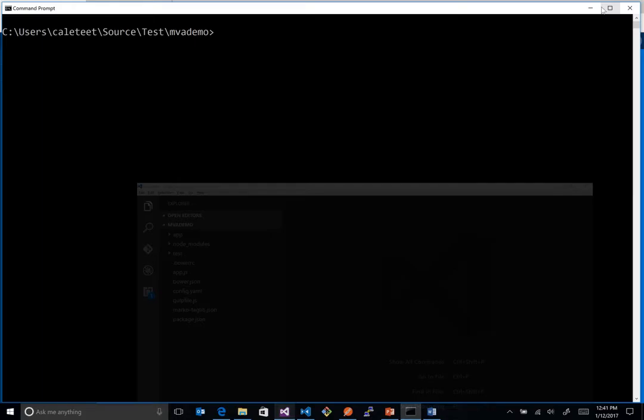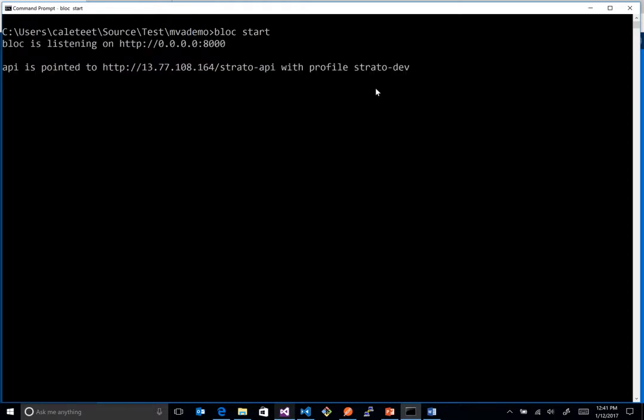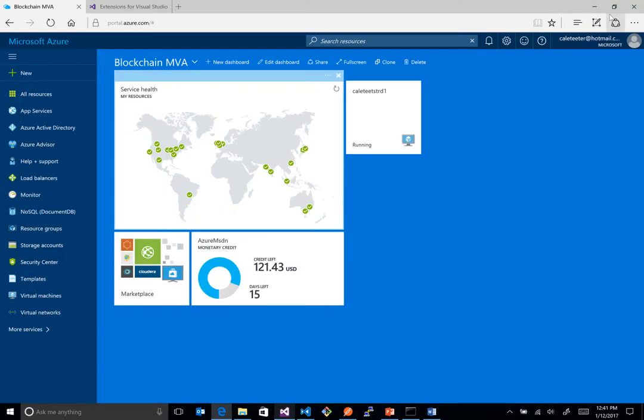I don't even need to create any users. I could just have a bare bones one, and I can just say block start. After a few seconds, we'll see the Express server start up here, and it'll be listening on port 8000, and it'll actually be pointing to our endpoint. And you can see which endpoint it's pointing to, and so there we are. We're listening on port 8000, so everything's great.